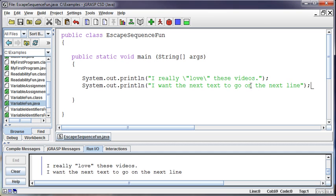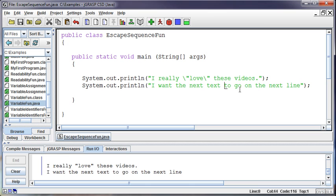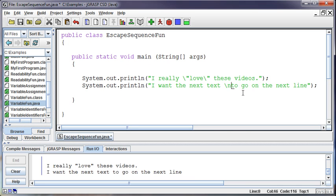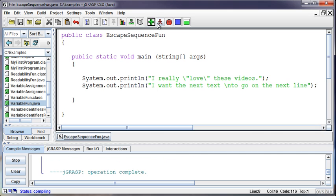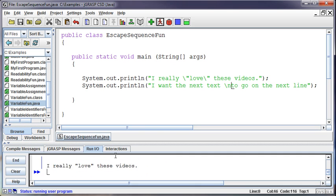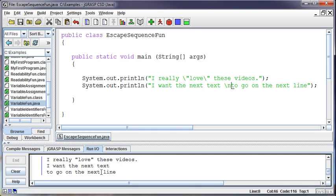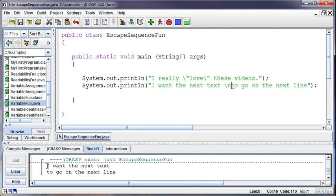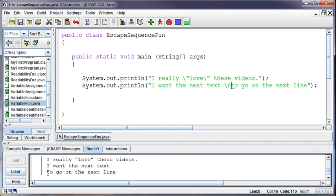So what do I do? Well, Java gives us the ability to put an escape sequence to go into the next line. So I can say backslash n is the new line. So I can say backslash n, and that will take us to the new line. I want the next text, new line, to go on the next line.